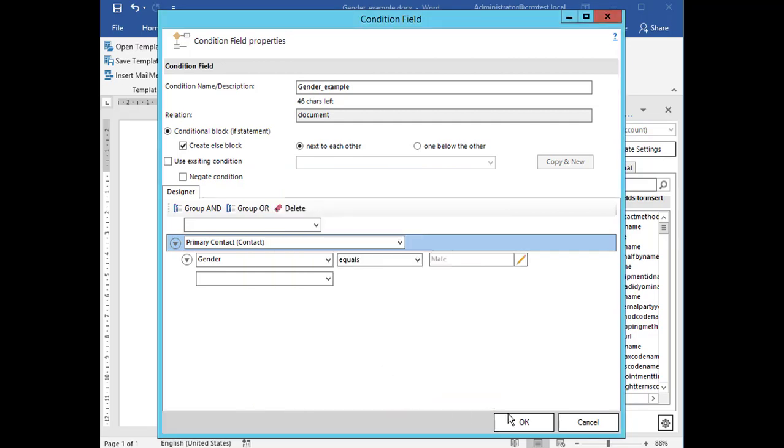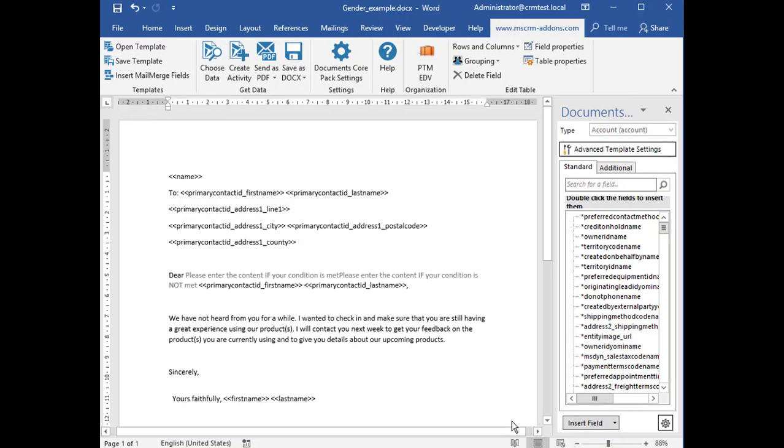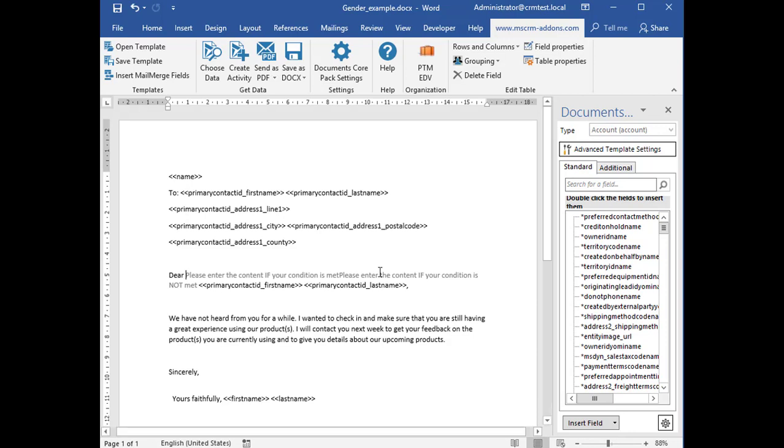Because you are creating an else block you end up with two placeholders within your template. One for the content to be displayed when your condition is met and vice versa.